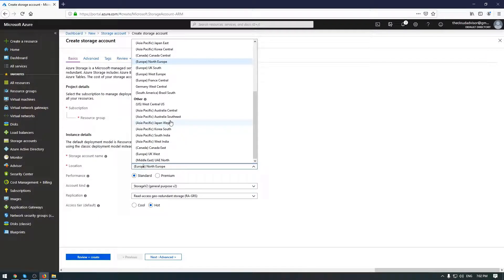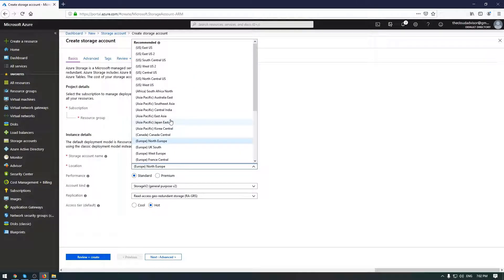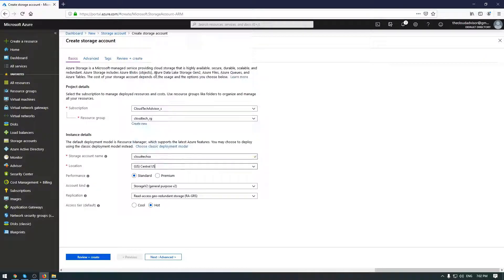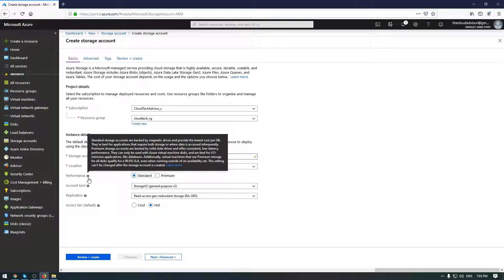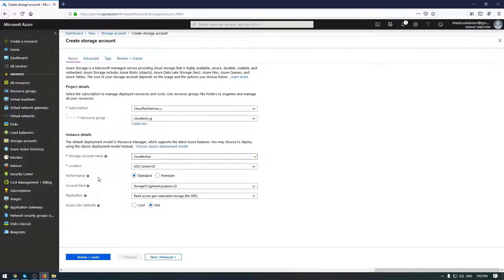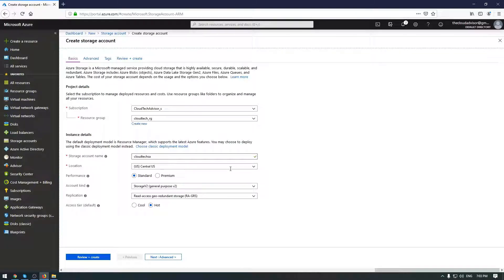I will choose Central US. Location doesn't matter for me because this is a demonstration. The next one we need to configure is the performance of storage account. We need to choose between standard and premium.